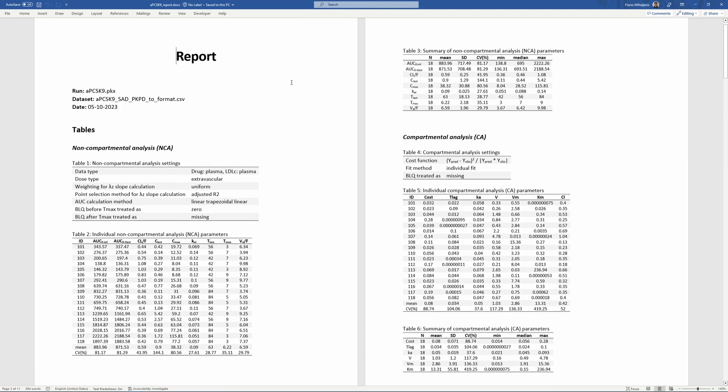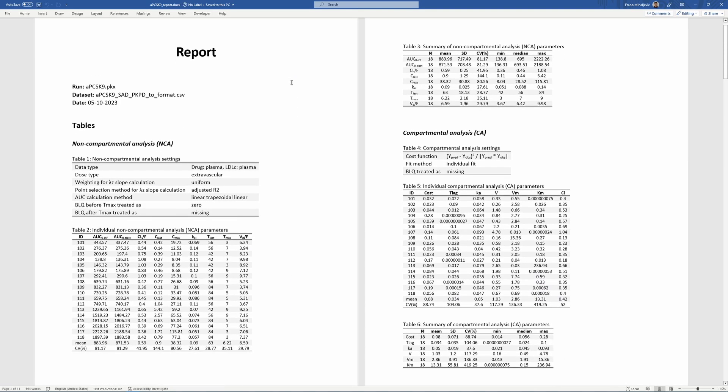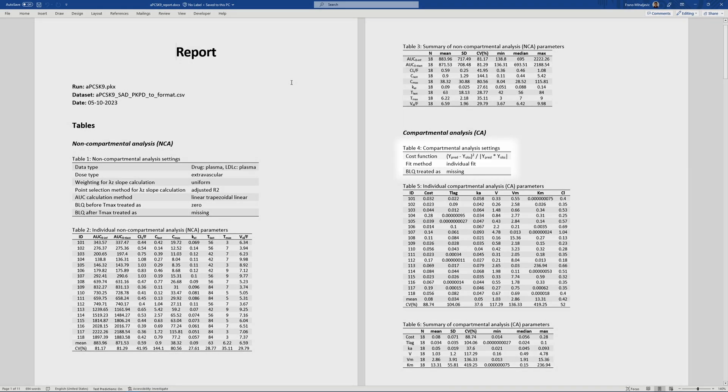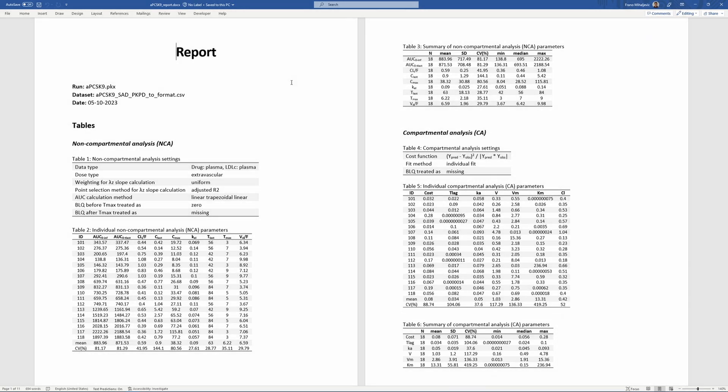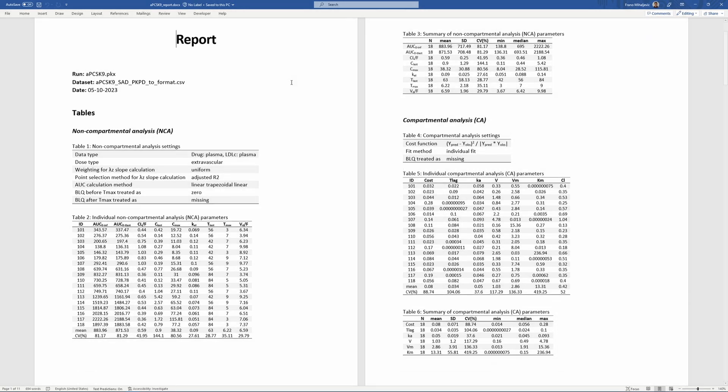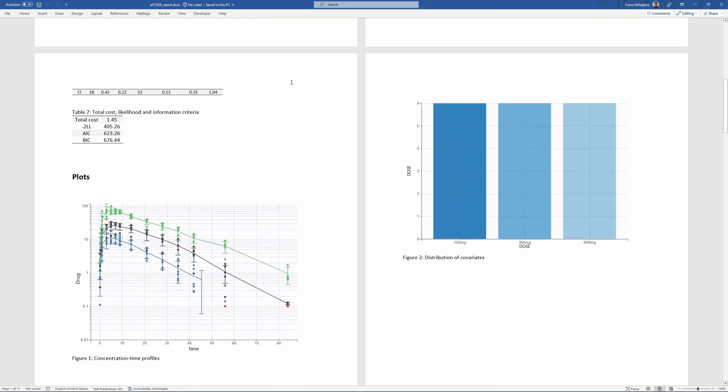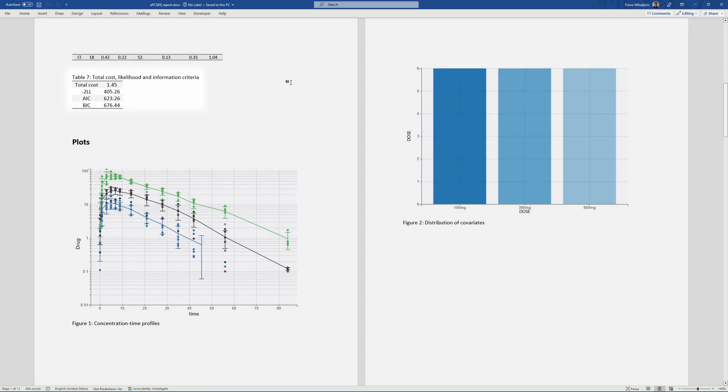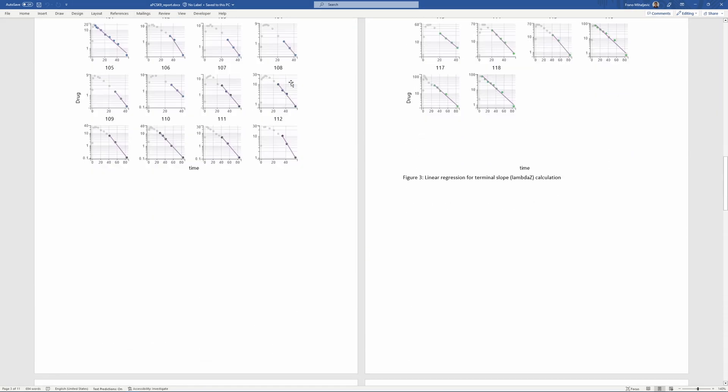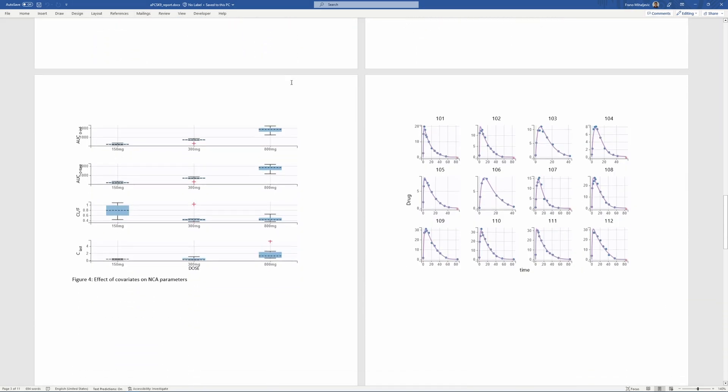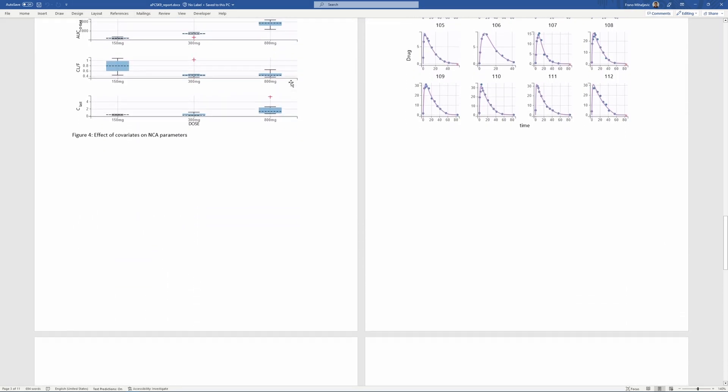If a project contains CA results, the report will also contain table with CA settings, individual CA parameters, a summary table, and a cost table, in addition to all the plots available in the interface.